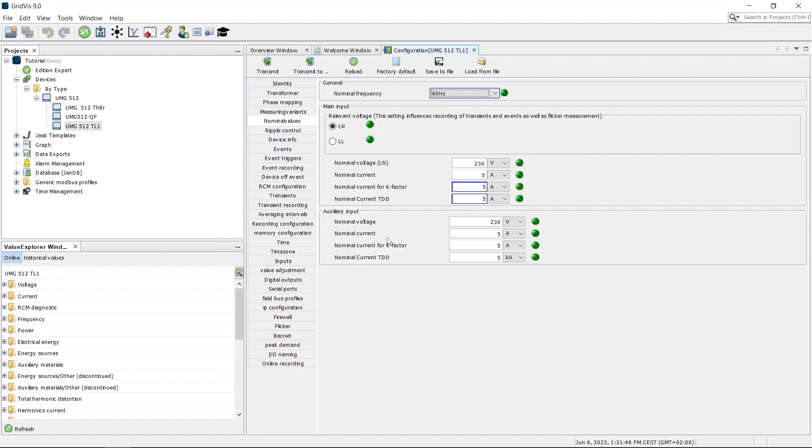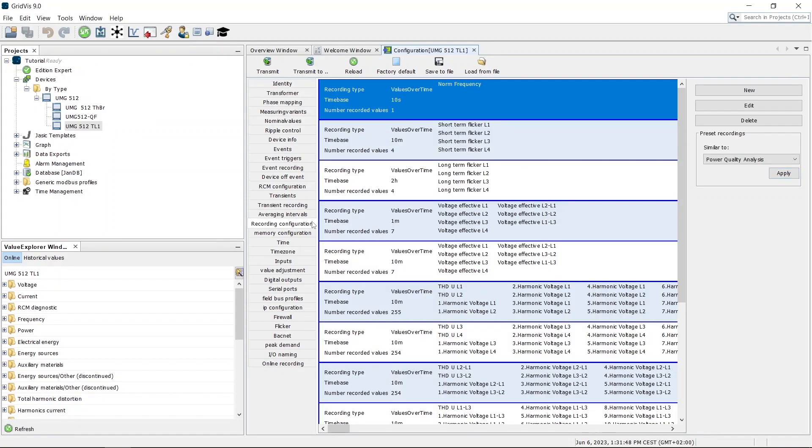Open the recording configuration. You can use a predefined recording configuration that is based on various standards. To do so, select the desired standard and confirm the change of the configuration.